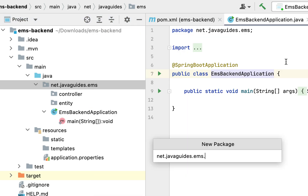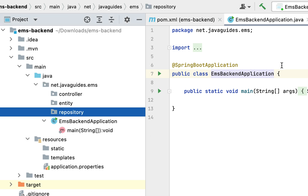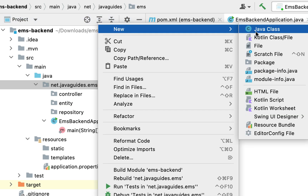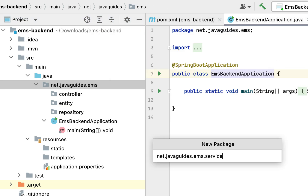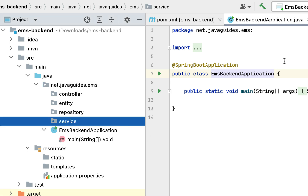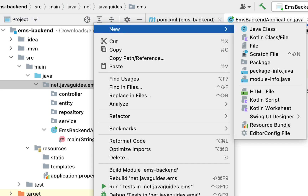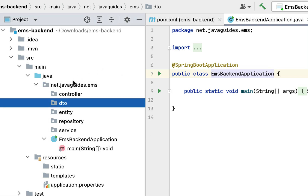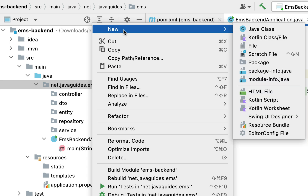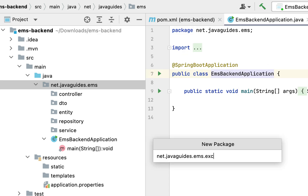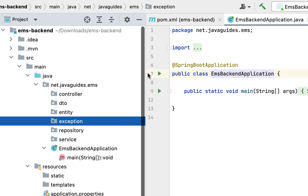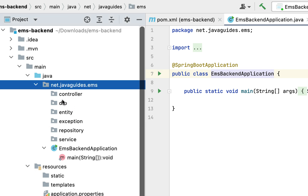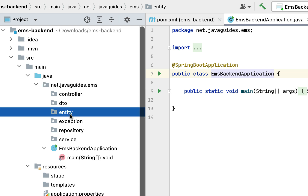Next, let's create one more package called 'repository'. Within the repository package we keep all the Spring Data JPA repositories. Next, let's create one more package called 'service'. Within the service package we keep all the interfaces and classes related to the service layer. Next, let's create one more package called 'dto'. Within the DTO package we keep all the DTO classes. Next, let's create one more package called 'exception'. Within the exception package we keep all the custom exceptions. So for now let's keep these packages.